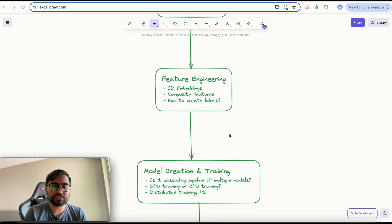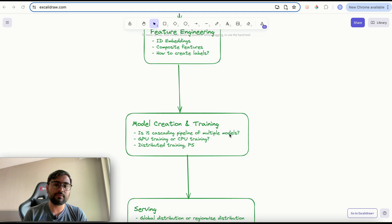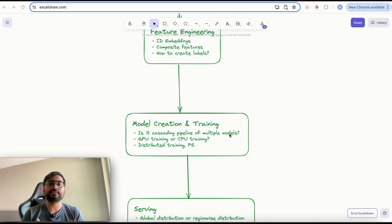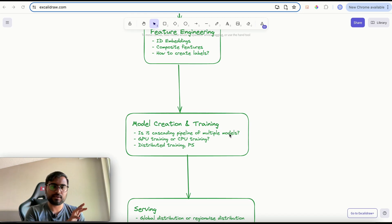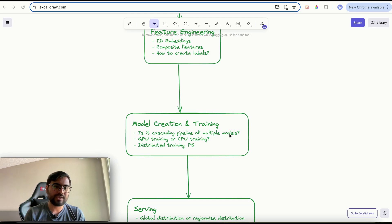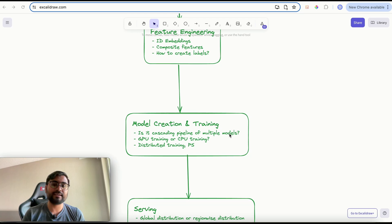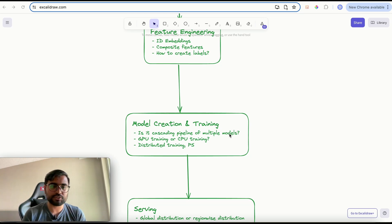Once we talk about feature engineering, you can move on to primary model creation and training. Here you discuss how you would create the model and what it looks like — you can mention some architectural details like using a Transformer or a Deep Interest Network. You can discuss light design details while creating the models, and very importantly you should mention the loss function, optimizer, and framework you would use to implement the machine learning model.